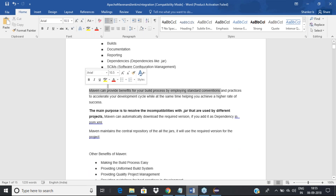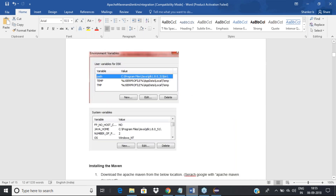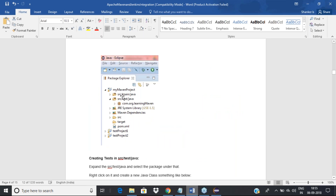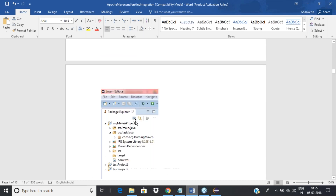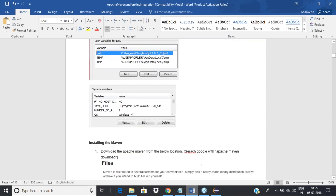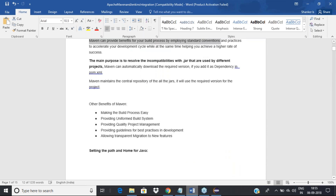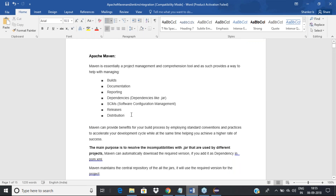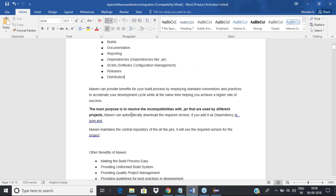Maven can provide benefits for your build process by employing standard conventions. When you create a Maven project, it creates a specific structure: src/main/java, src/test/java, system library, Maven dependencies, and the POM.xml. When you have a standardized, conventional structure, everybody follows the same format. Otherwise, someone puts resources in one folder and libraries in another, which creates inconsistency. Maven brings a uniform, consistent format.